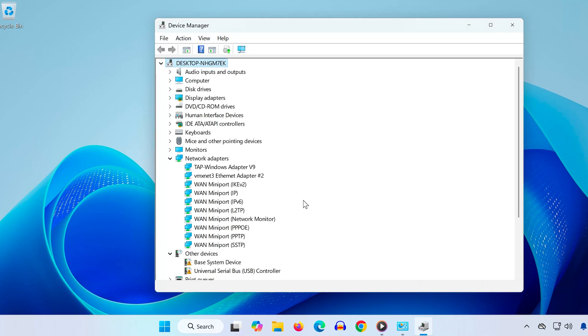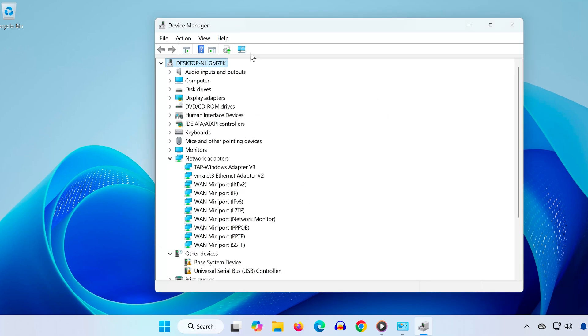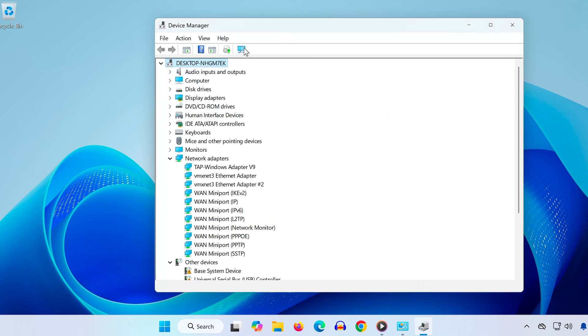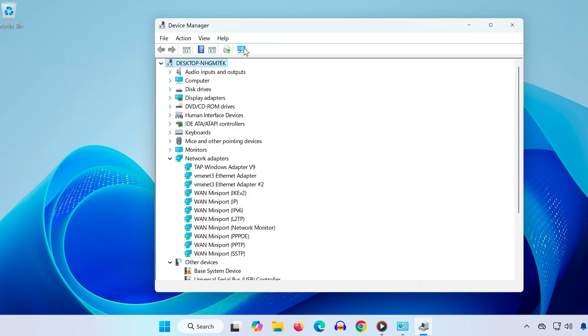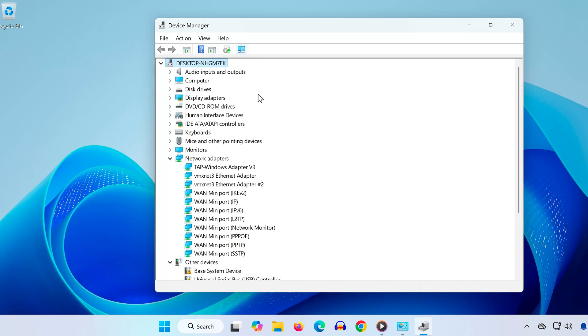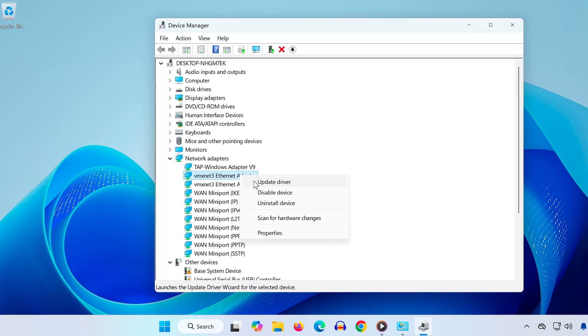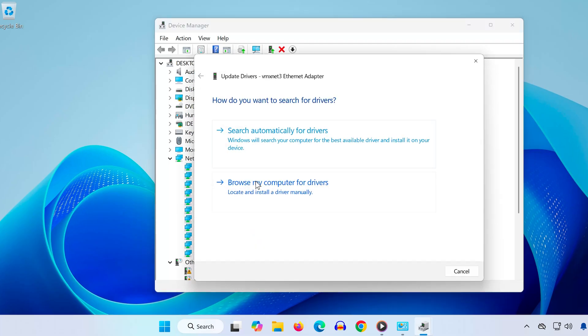Now at the top, click on Scan for Hardware Changes, and your network adapter will reinstall automatically. Once it's back, right-click it and select Update Driver, then choose Search Automatically for Drivers.